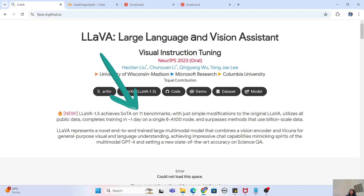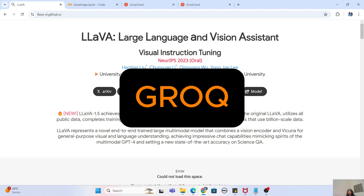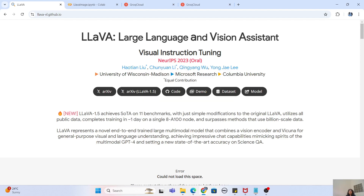Not only that, the LLaVA 1.5 model shown here is also available as a preview on the Groq API. For those who don't know about Groq, it is basically an LLM inference API which can be used for lightning fast usage of your large language model for integration with any application. Because LLaVA is available in Groq, it allows us to integrate advanced vision capabilities into applications and unlock new possibilities for image-based text generation.